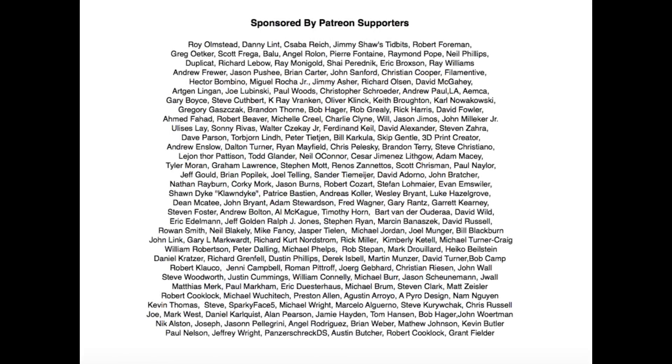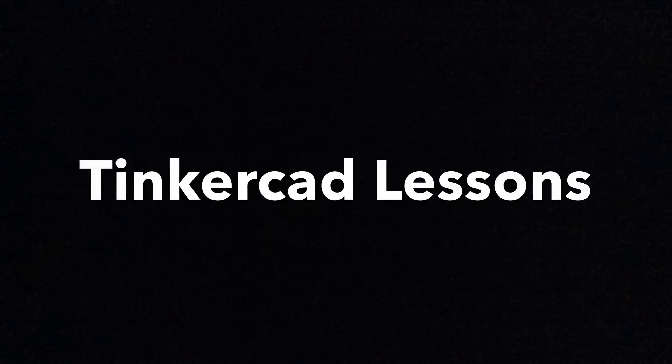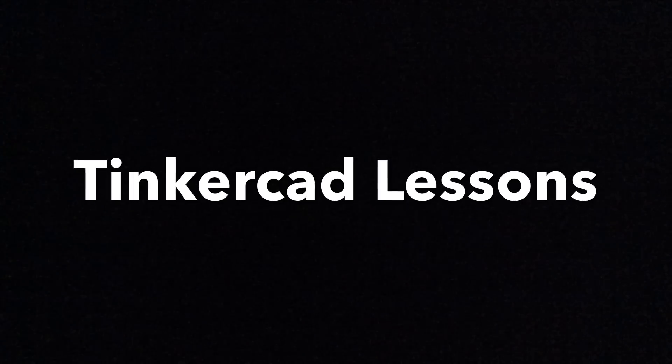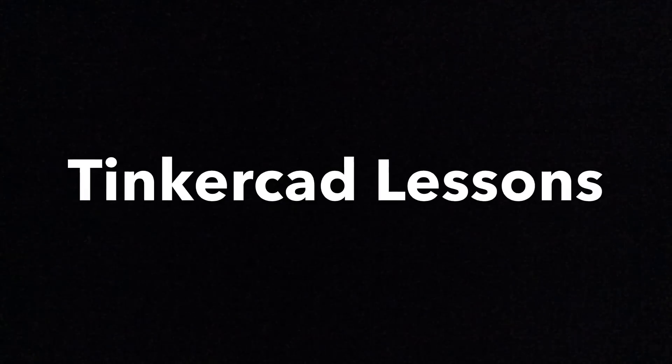Tinkercad Tips and Tricks is brought to you by the generous donations of my Patreon supporters. In this episode, I'll show you some Tinkercad lessons you probably didn't even know existed.